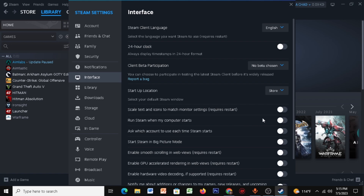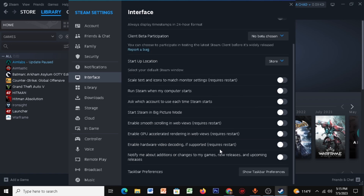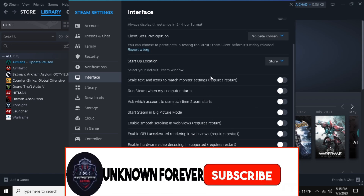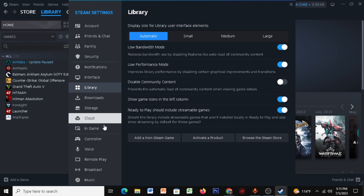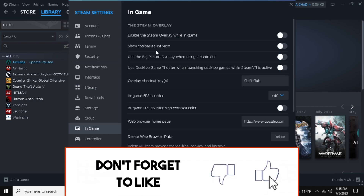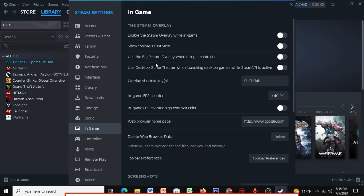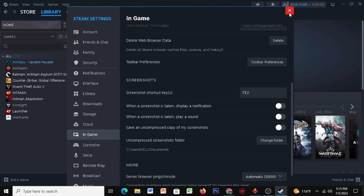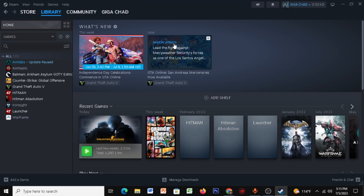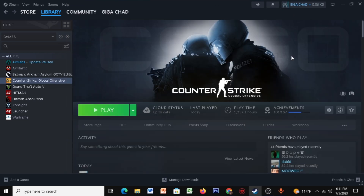Click on Interface and make sure you disable all those settings. Click on Library and copy all my settings. Click on In-Game and disable these four settings, then disable these three settings over here. Once you're done, close this and restart your Steam.